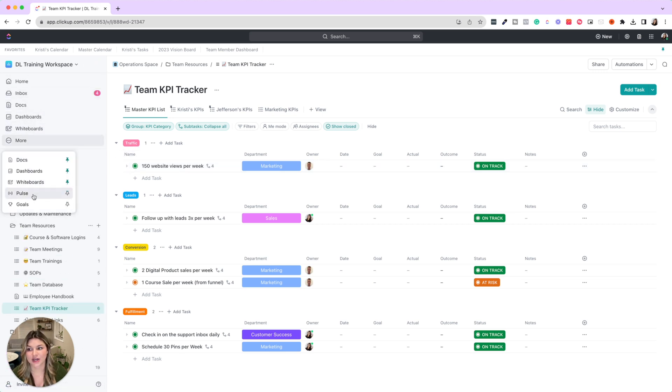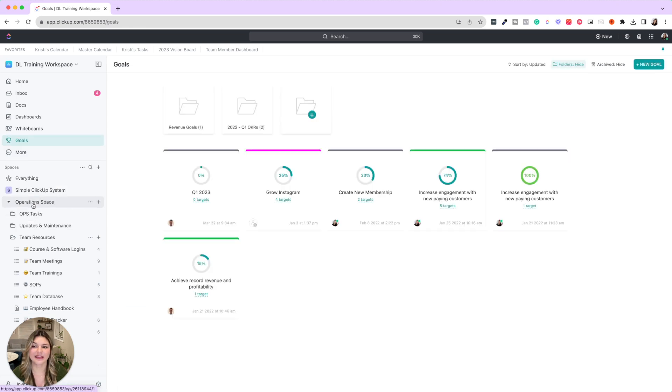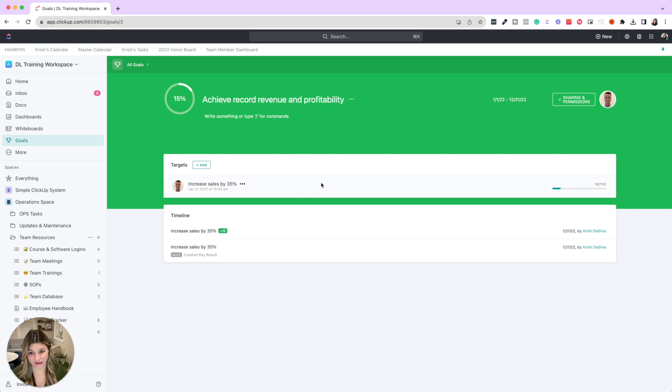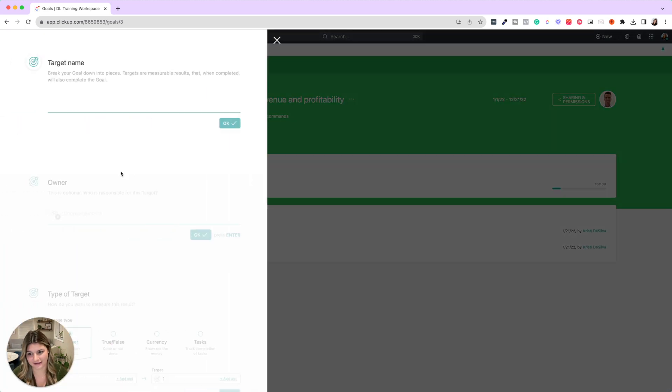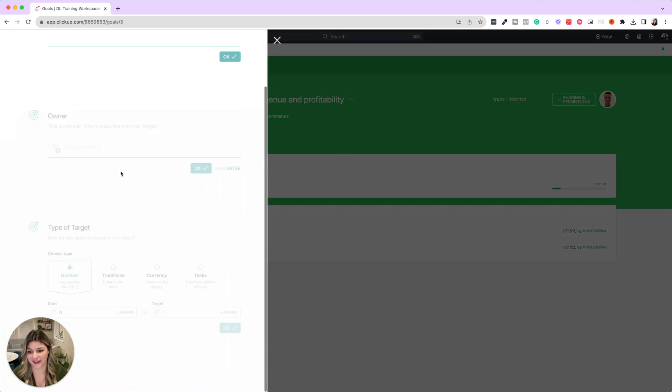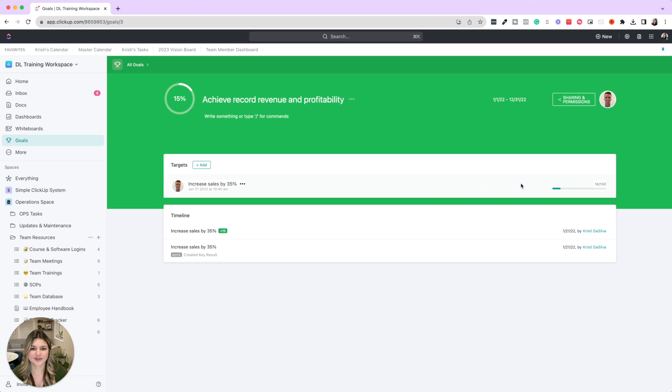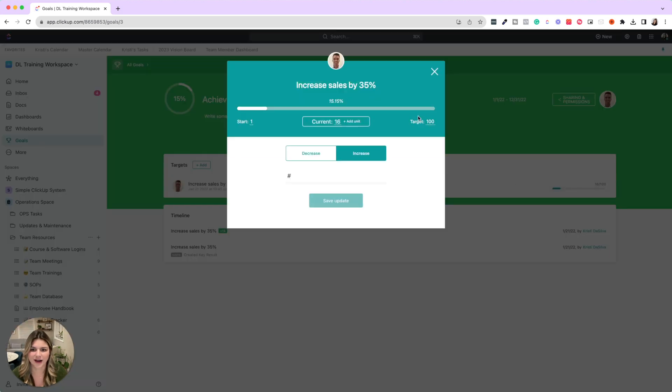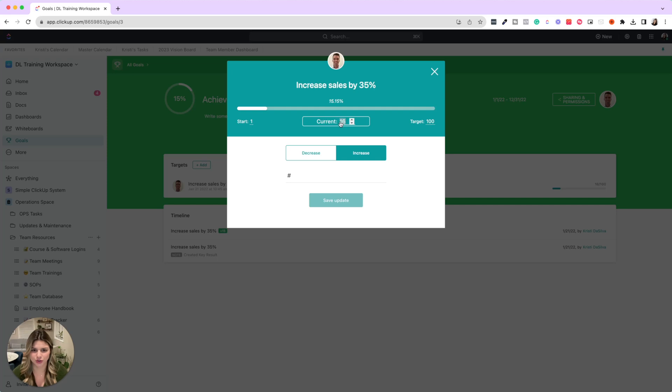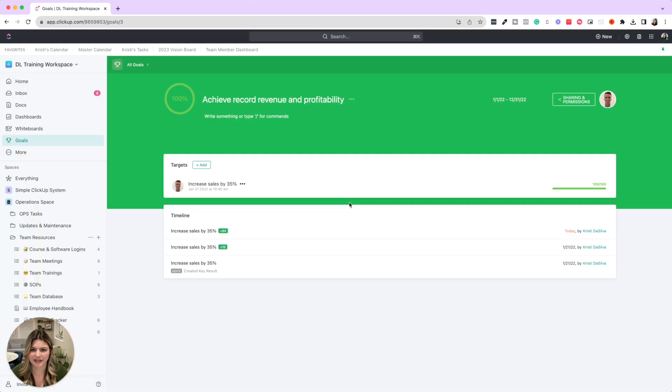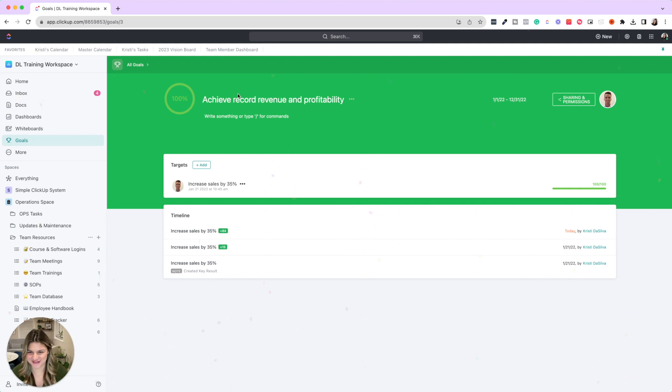So this is our KPI tracker. We also go through using the goals section in ClickUp to record goals or OKRs. This is ClickUp's native way of tracking OKRs, and it's really cool because you're able to actually add specific targets. So you could see down here like number, true/false, currency, tasks, and then it's going to track the entire thing.